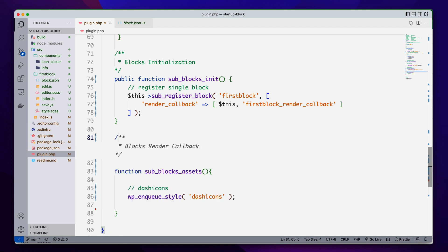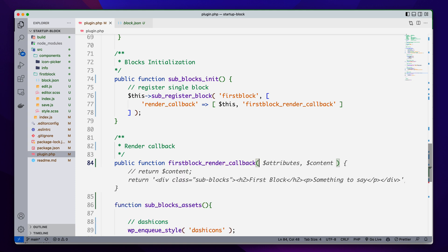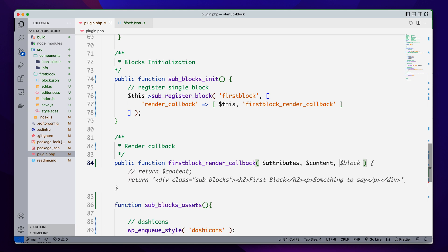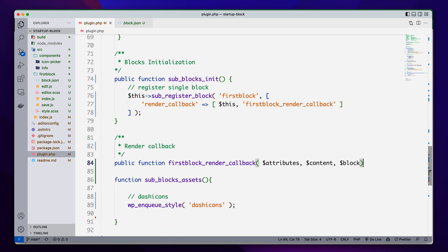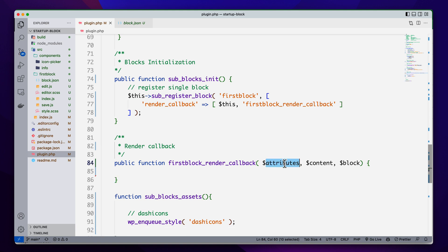So it will look like this — render_callback. I want to make it a public function. So public function first_block_render_callback. This callback function has three parameters: the first one is our attributes, which means we can access all of the attributes related to this block; the second one is our content; and the third one is the name of this block.